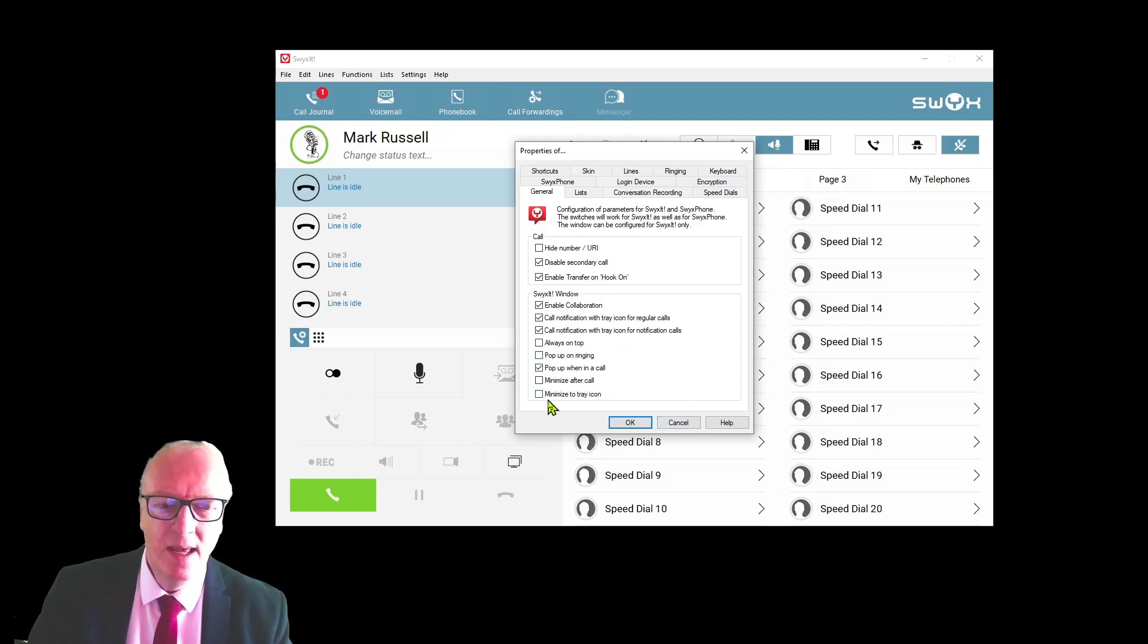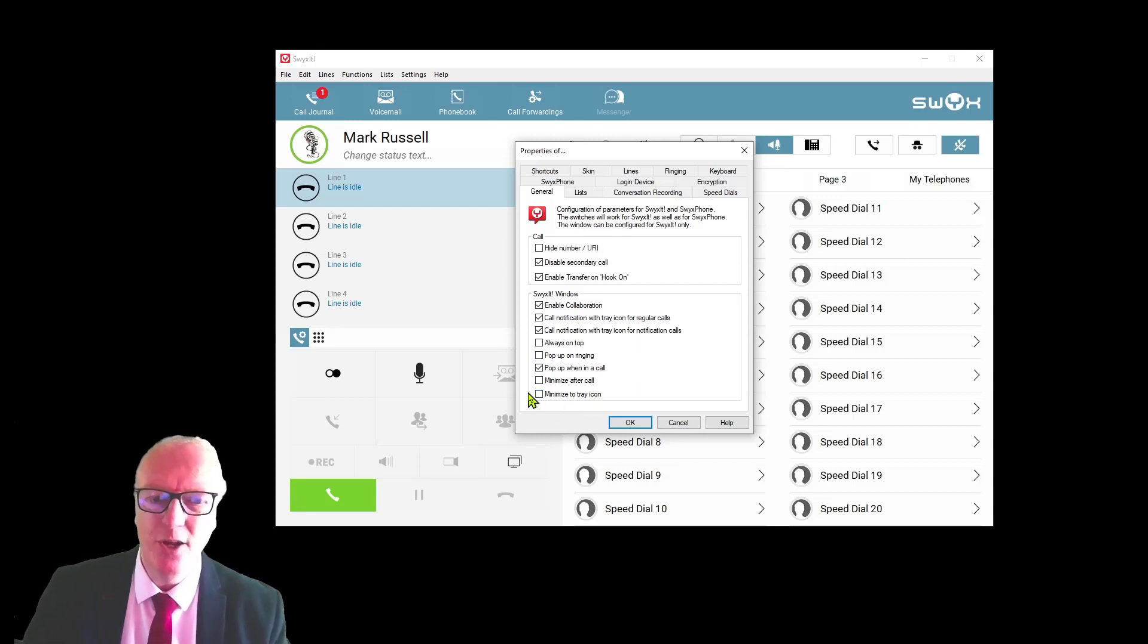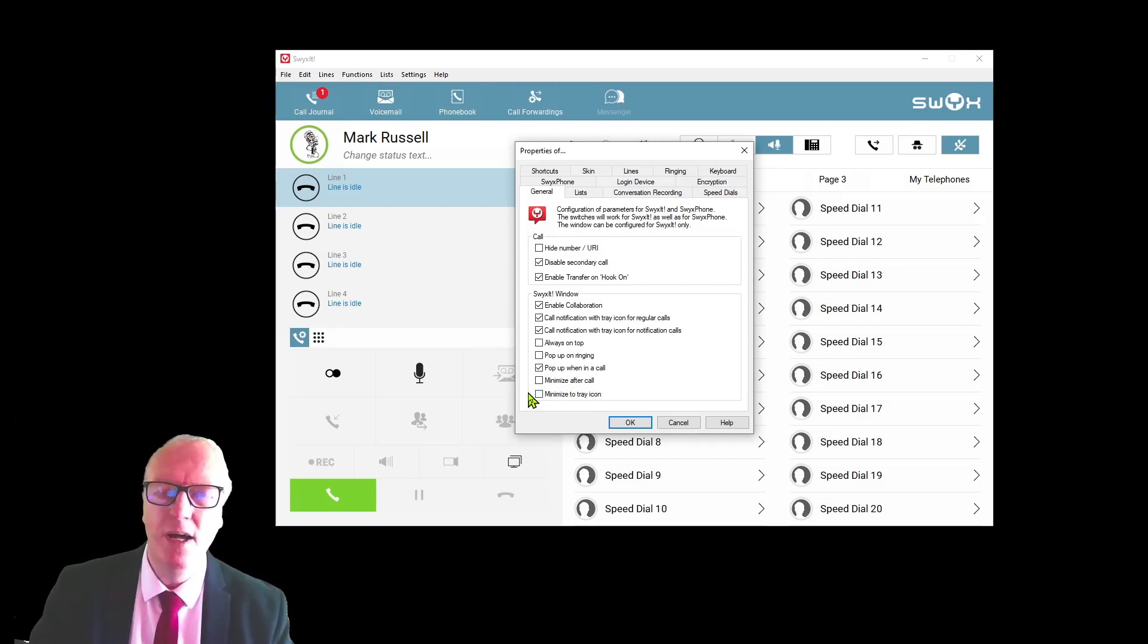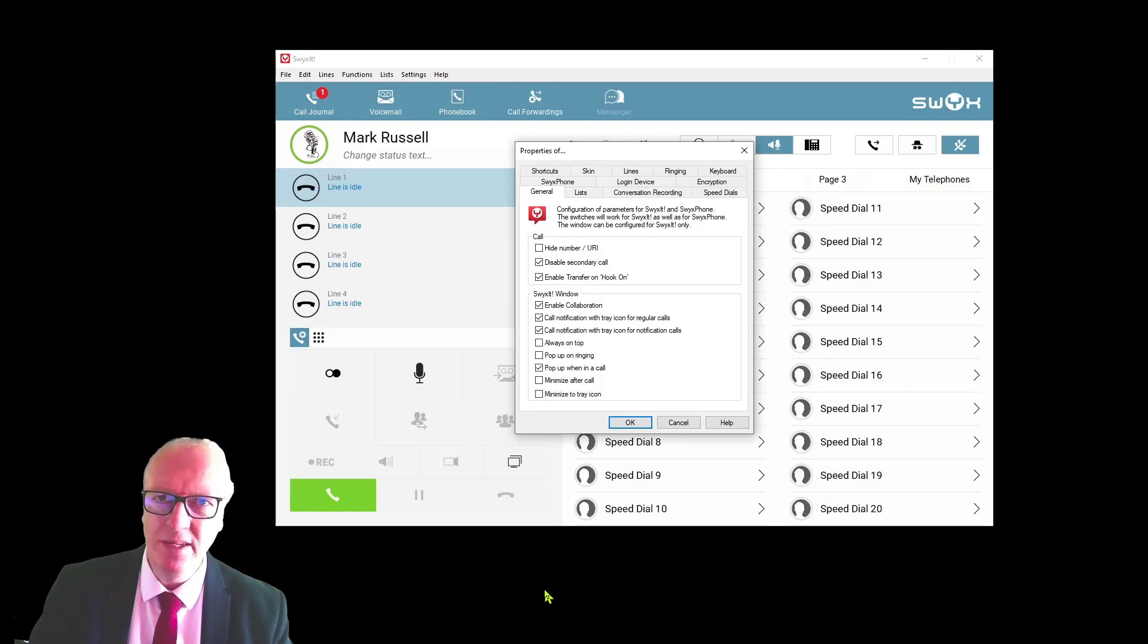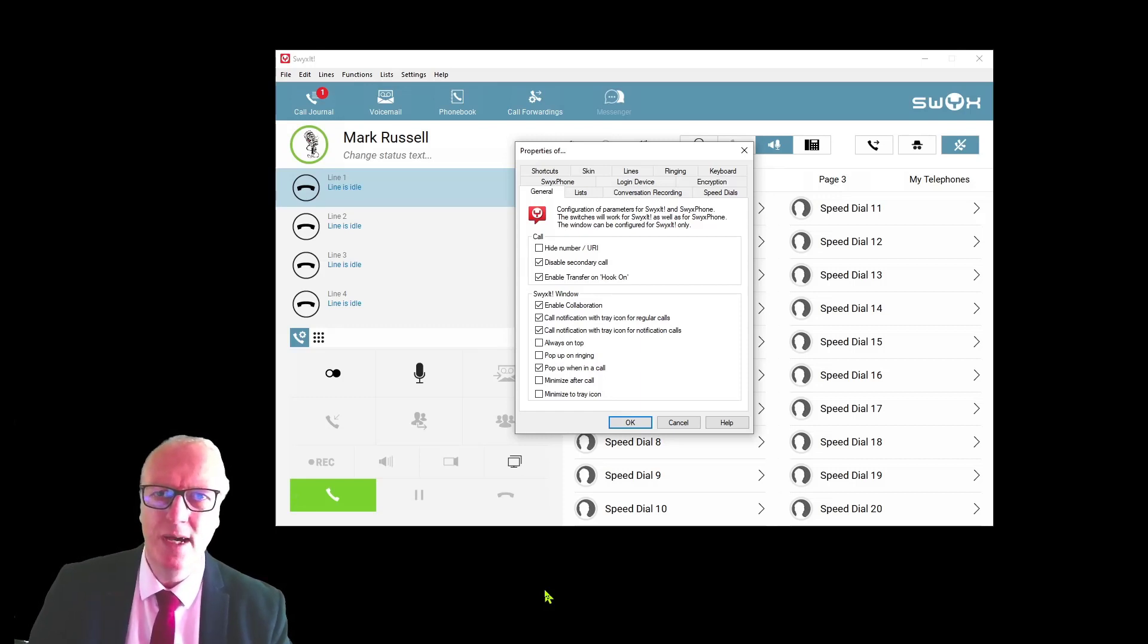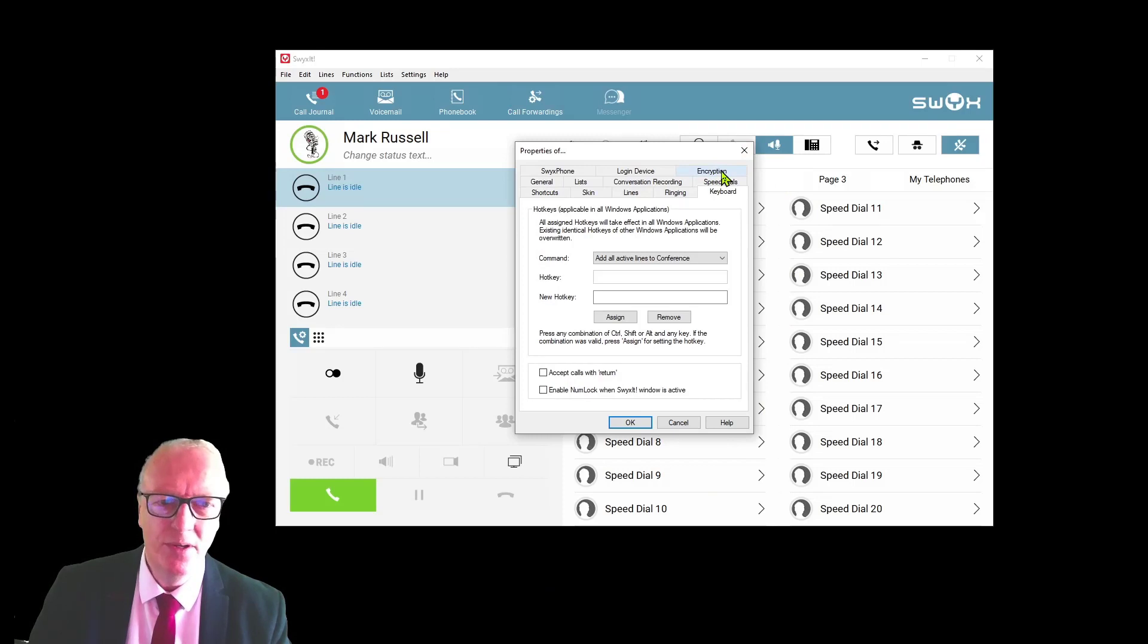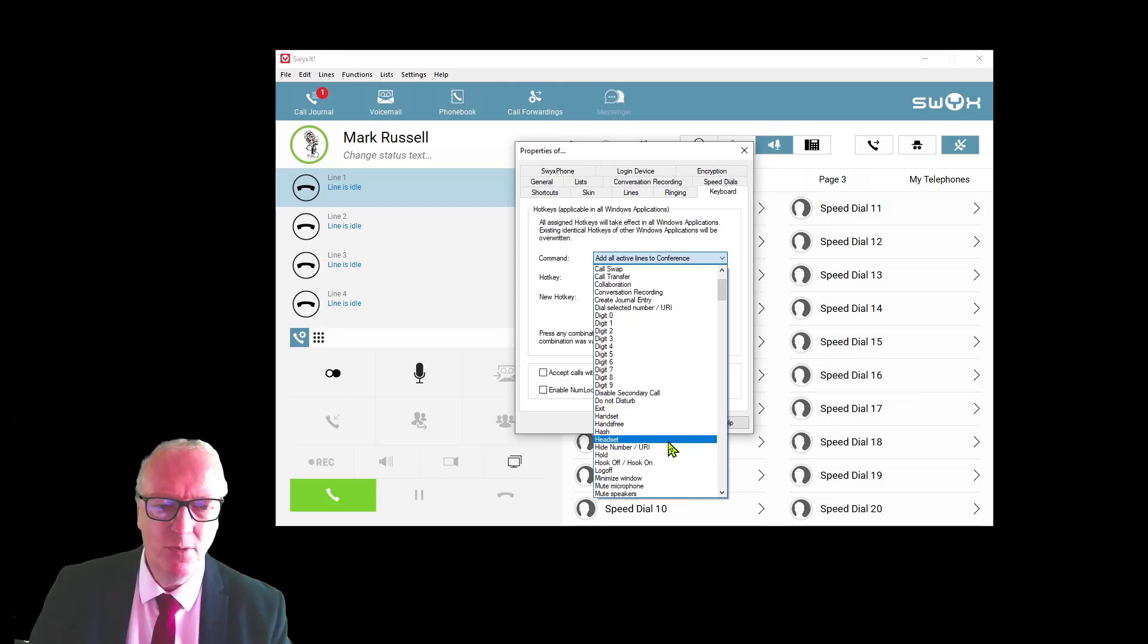Secondly, this minimized tray icon: my recommendation is to switch that off, and then Swixit will stay on your toolbar at the bottom of the screen and you can quickly access it with your mouse. My final recommendation as a headset user: I find it more convenient to have a keyboard shortcut to bring Swixit up on the screen. If you go to keyboard and then from the drop-down list select pop-up Swixit, you can now assign a keyboard shortcut.